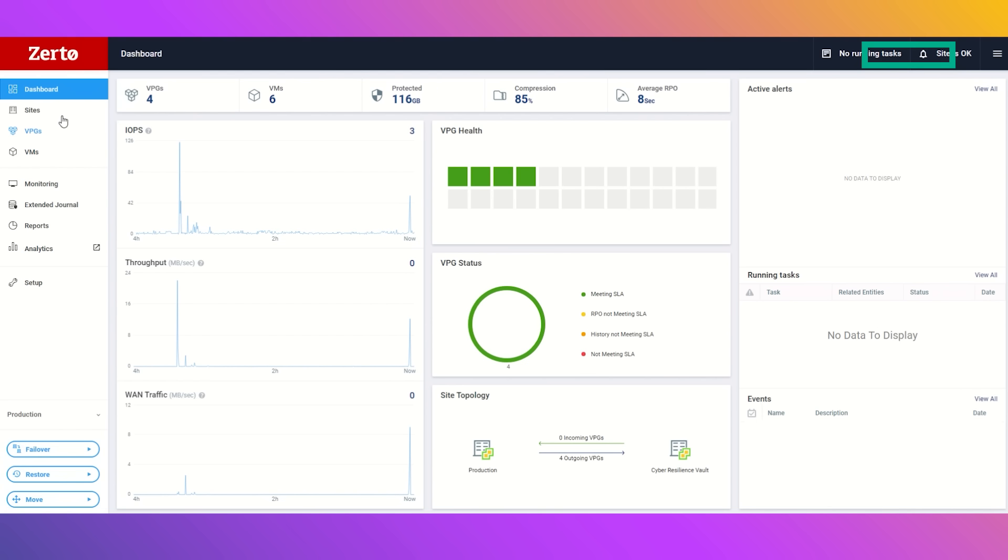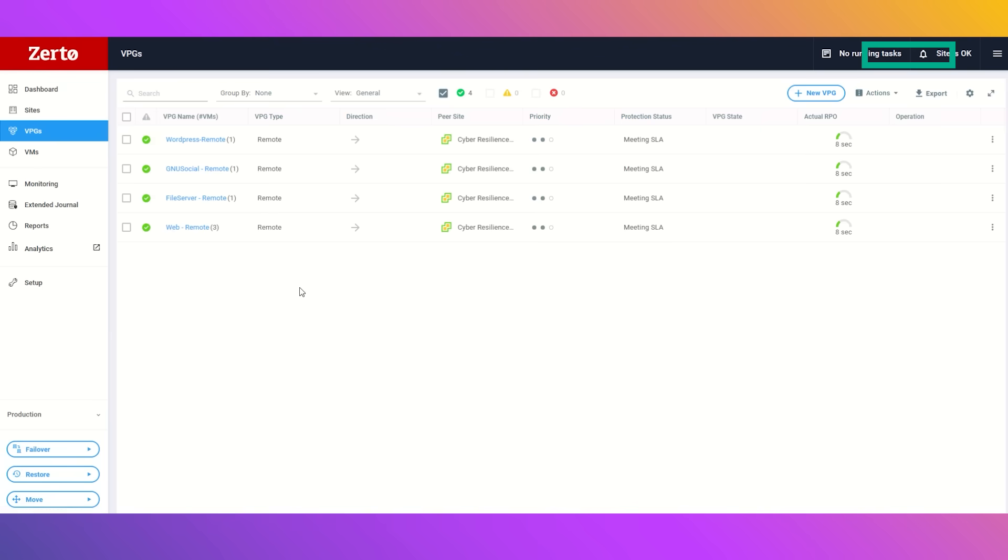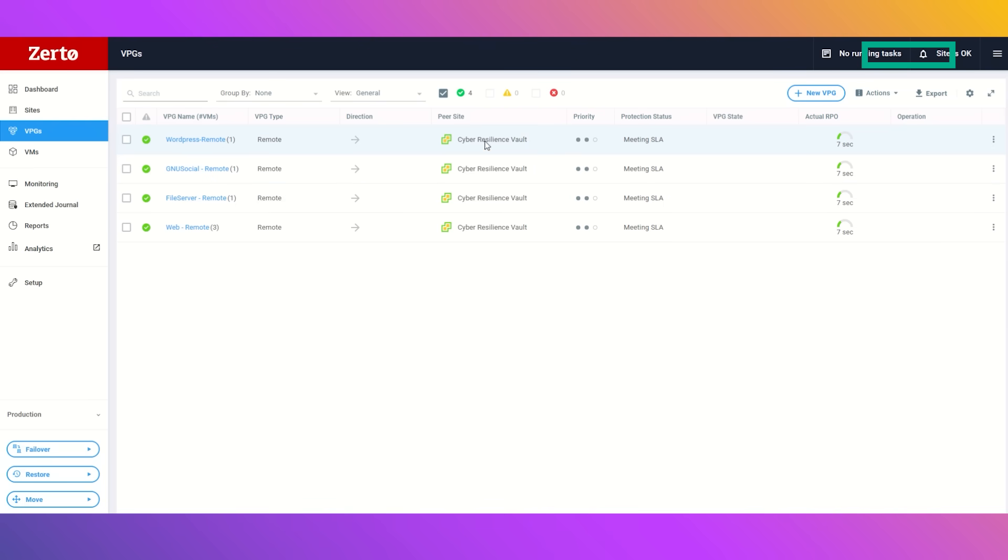We jump into the Zerto tab and see that we have protected these virtual machines in each of their virtual protection groups, all being replicated to the pair site that is the cyber resilience vault. Each of these are protected with that near real-time replication for a seamless and speedy recovery.